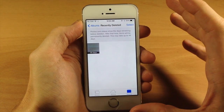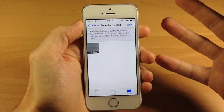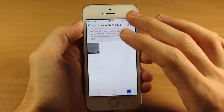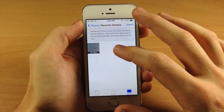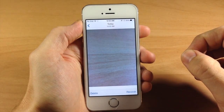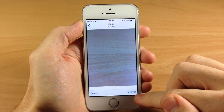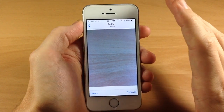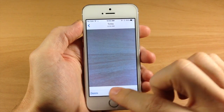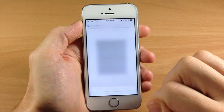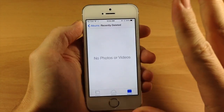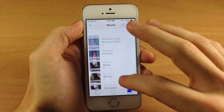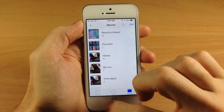So some photos you're going to accidentally delete, or videos you'll accidentally delete, and you can come back here and put them back into your photos just by hitting recover. But if you don't want this photo and you know you don't want it, then you can just tap on delete, delete the photo and then it's gone forever. So you don't have to worry about it taking up space on your device.